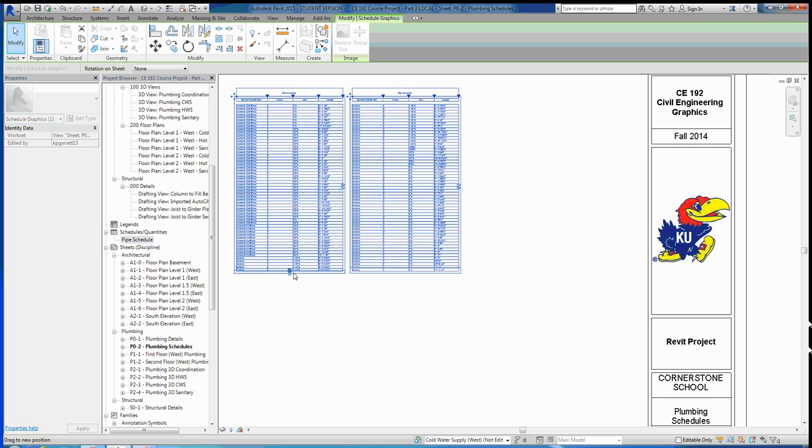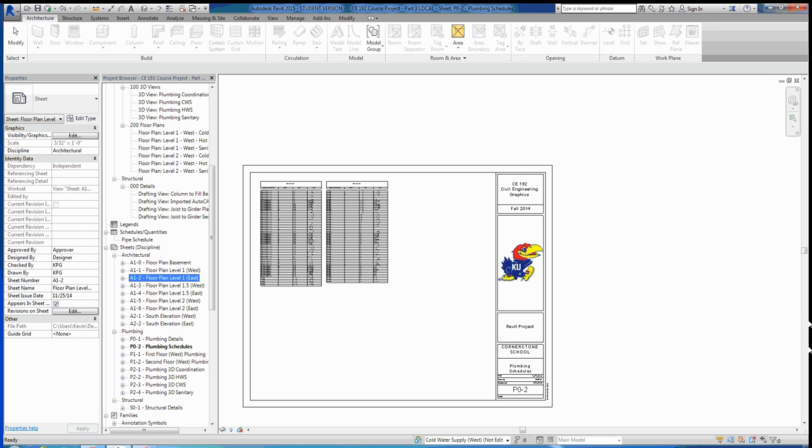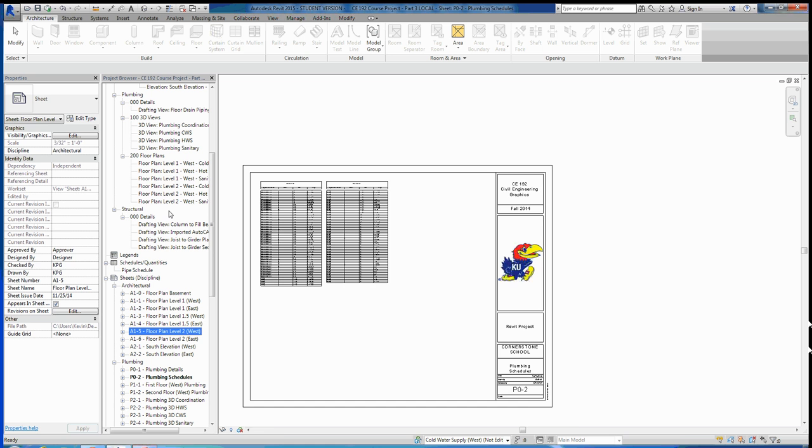So schedules are as simple as that. You can go through and make the other four schedules required of you guys for the assignment. It shouldn't be too difficult. So the last thing we want to do is go over how to make a callout. The point of a callout is to show a user where either a detail is occurring or where a zoomed-in floor plan is occurring on a certain plan. You can see that I'm asking you guys to do three different callouts. So let's go up to one of them here. I'll go to Level 1 West Sanitary.